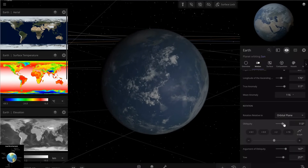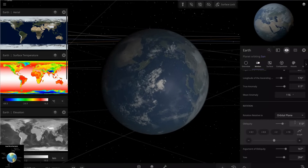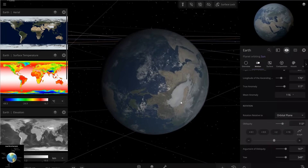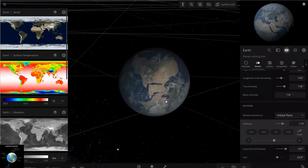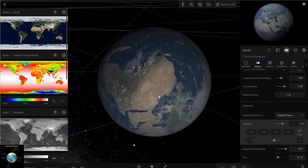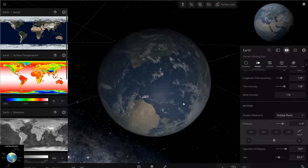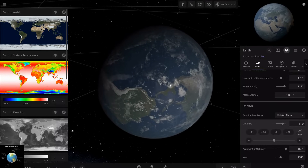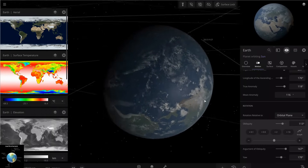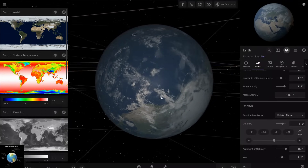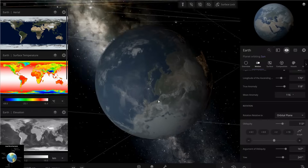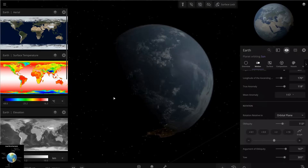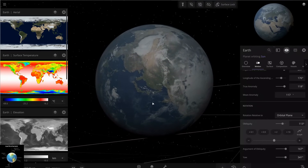We have increased the obliquity up to 113 degrees — we added 90 degrees to the default value. You can see the Earth's rotation has changed and it is turning around itself at a totally different angle compared to before. You can see the continents from a different perspective — this here I think is Africa — yes, that's Africa, and it looks totally different from the view we had before the change.